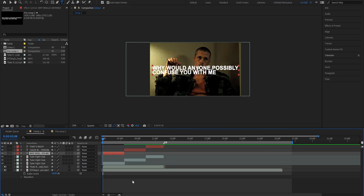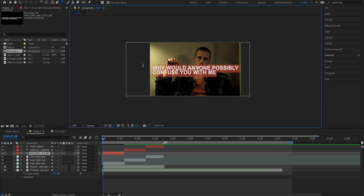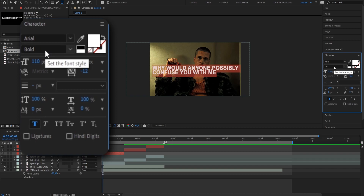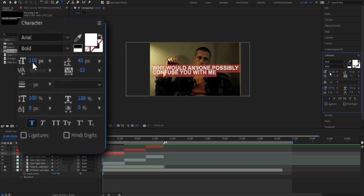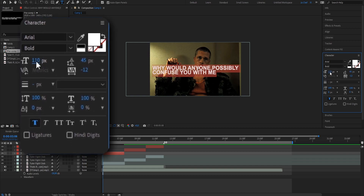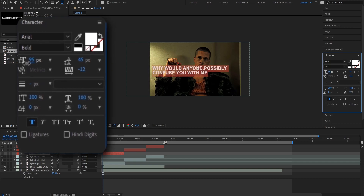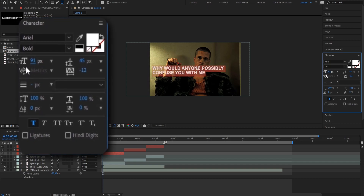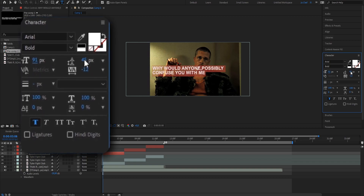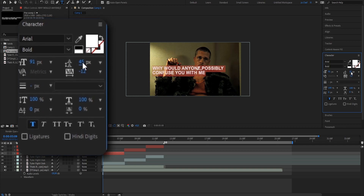Once you've done that it should look something like this. Now to adjust how our text looks, we're going to select the whole text and head to the right under the character panel where we can adjust the settings. We want to start by changing the font size — I'm going to make it a bit smaller. I also want to adjust the space between each line, so I'm going to change this value down a bit.